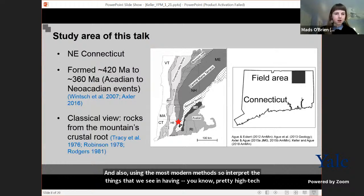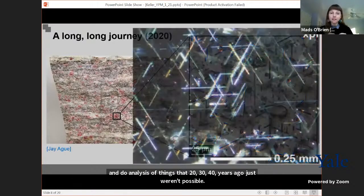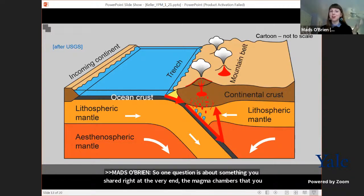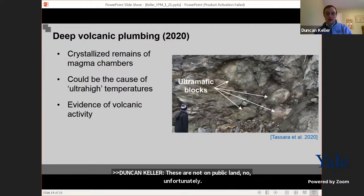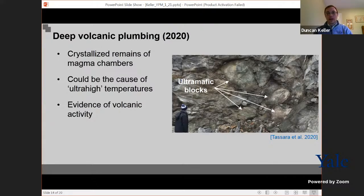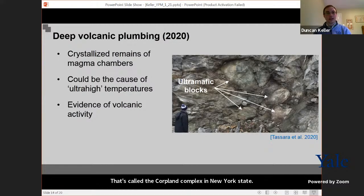One question is about the magma chambers you showed at the end — their locality and whether they're on public land. These are not on public land, unfortunately. But there are examples of similar geology in New York State, where rocks at the surface were cooked by magmas and got to ultra-high temperatures — that's called the Cortland Complex. Although you can't visit the Connecticut site specifically, there are comparable examples you could find in a roadside geology field guide available in a bookstore.